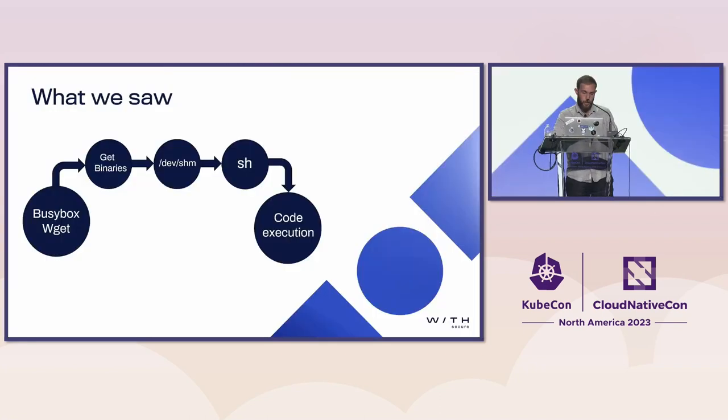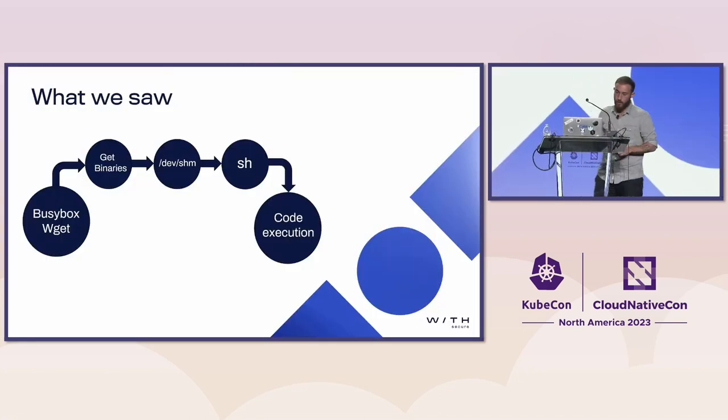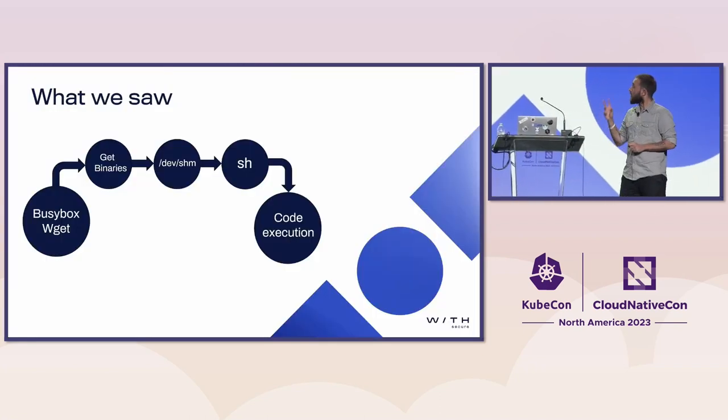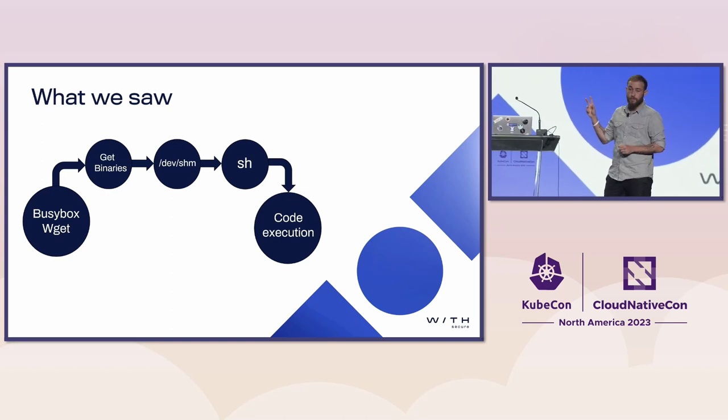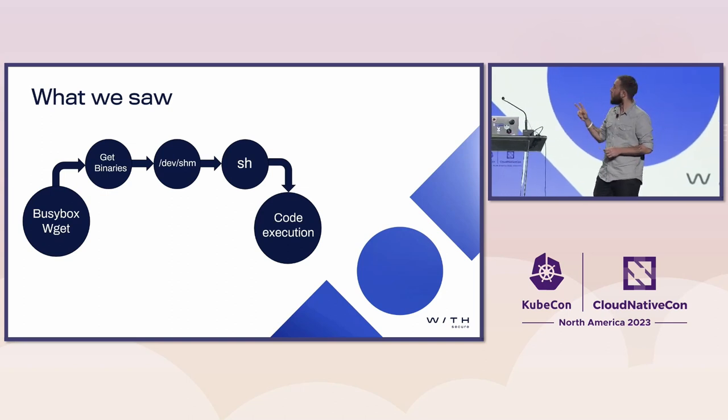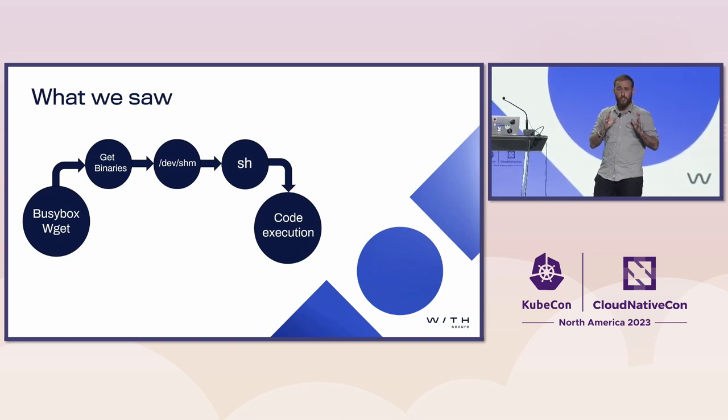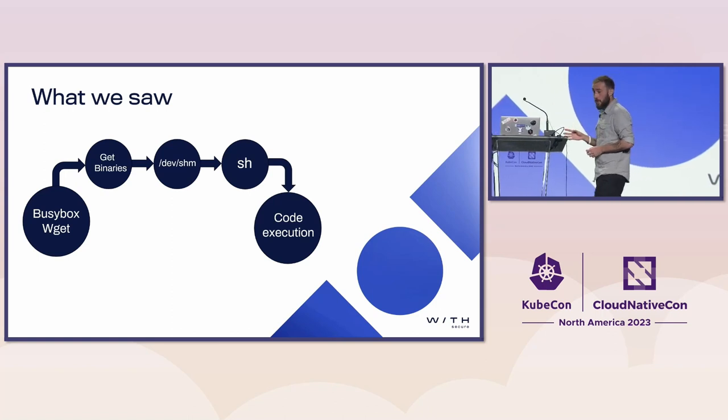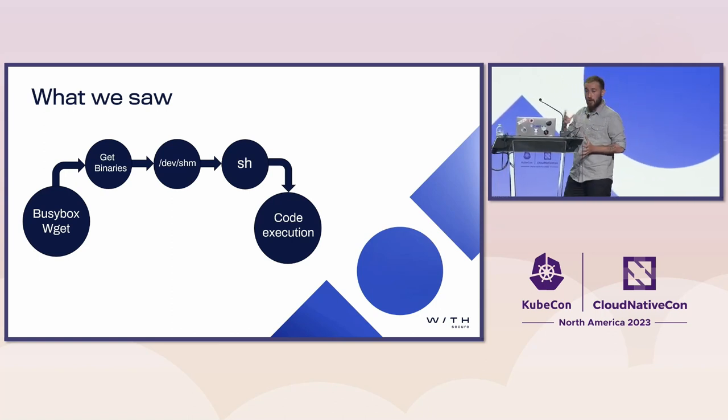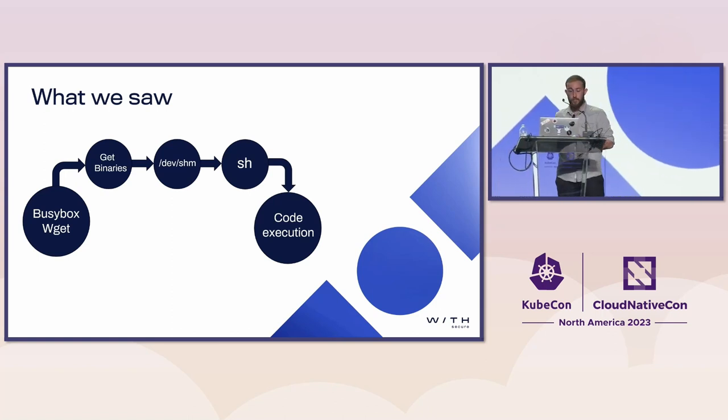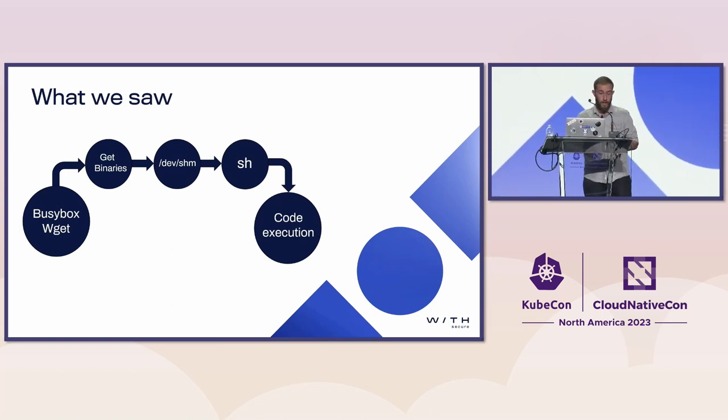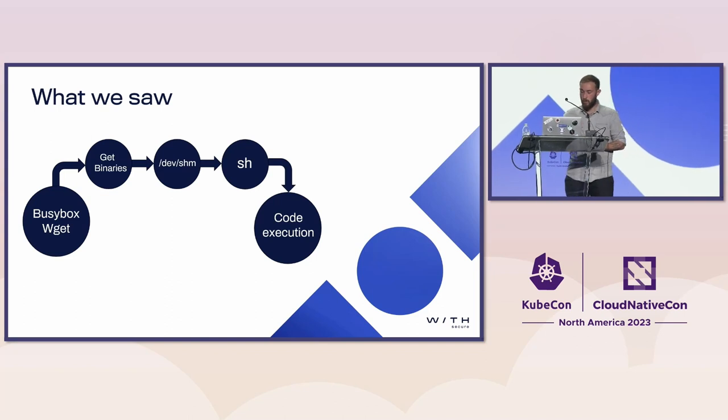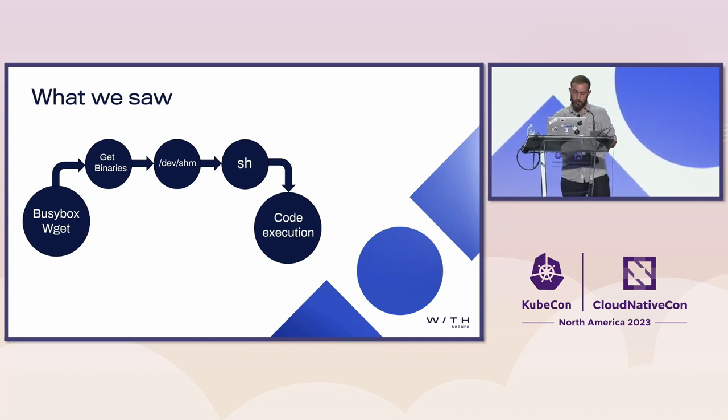Again, just a quick recap on that. We used busybox wget to get our binaries. We then stored them in dev-shm, which is writable but not executable. And then under the context of sh, which is in an executable mount, we managed to run it and we get code execution.